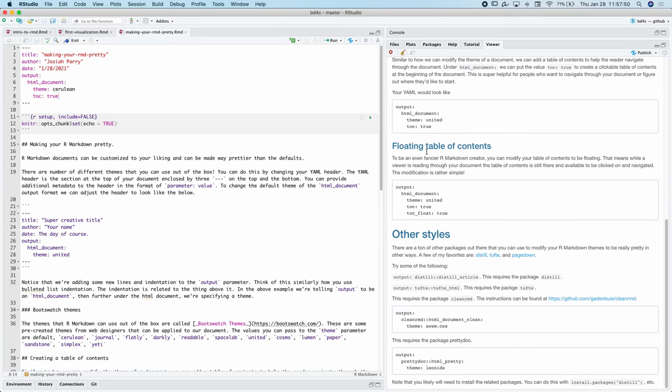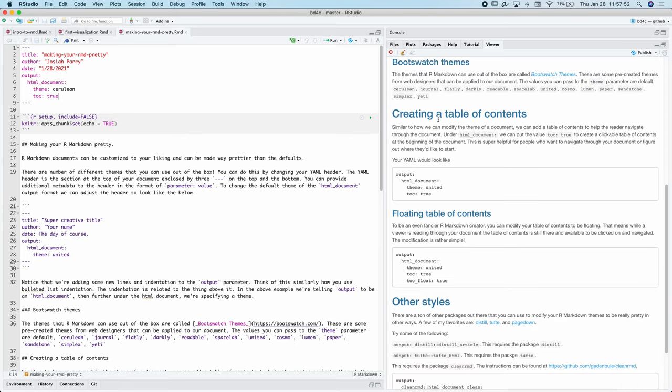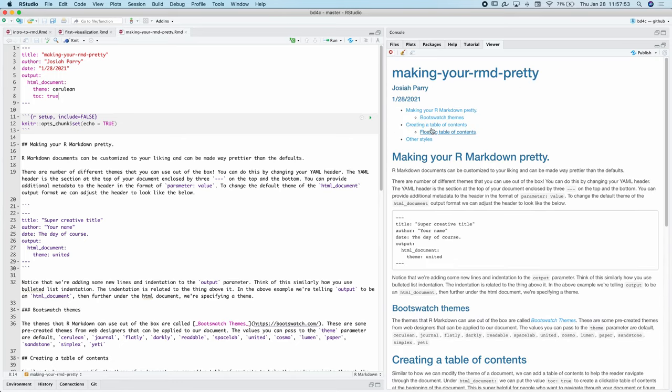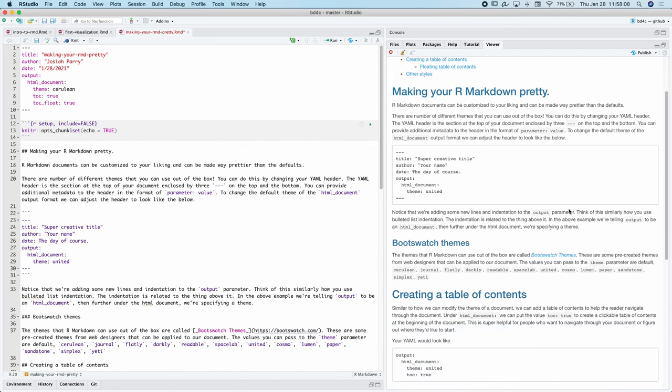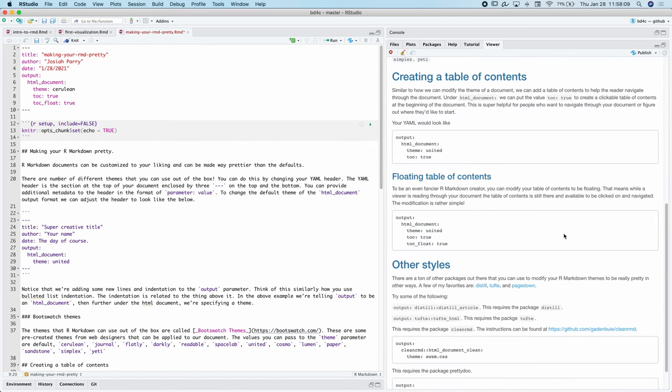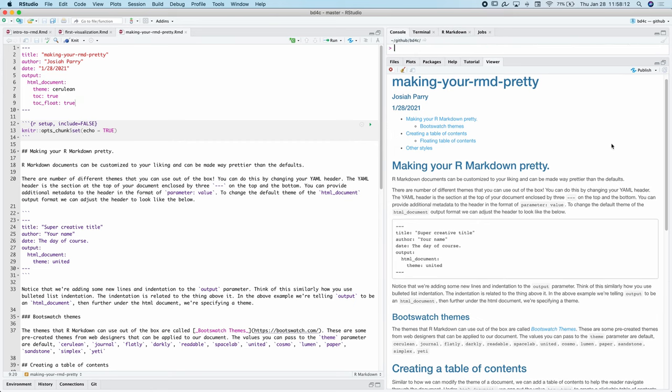But when we click on it, it kind of disappears, right? So what we can even do here is we can say, TOC underscore float is true. This is going to create what's called a floating table of contents. This table of contents is going to be floating separately from the document so that when we scroll through this, it will still be available to us.